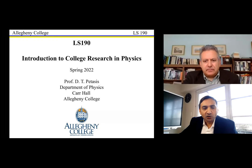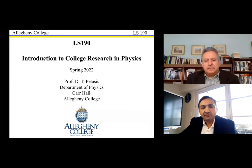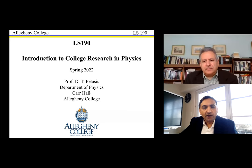Hello, good morning, good afternoon, and good evening to our audience. This is Vivek Vandari from Scholarly, welcoming all of you to this session of Introduction to College-Level Research in Physics with Professor Doros Pettis.